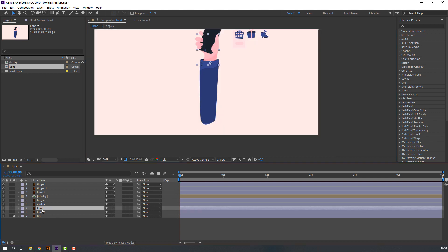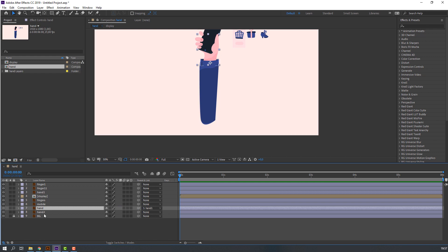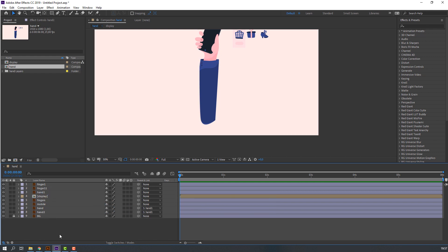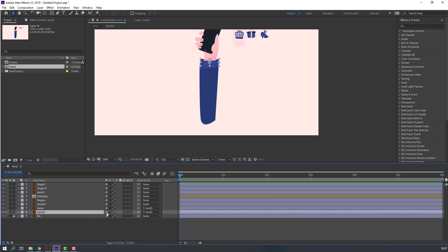Select this hand, parent to hand 1. And select this hand 2, parent to hand 1. Then select hand 2 and click this icon to hide this layer. Go to here and click this icon to hide all layers.